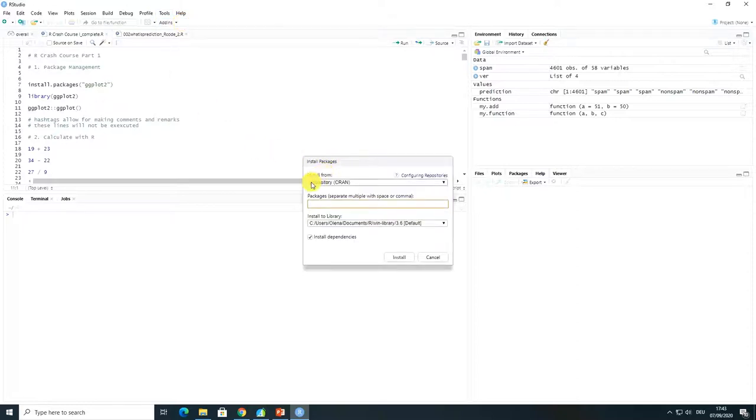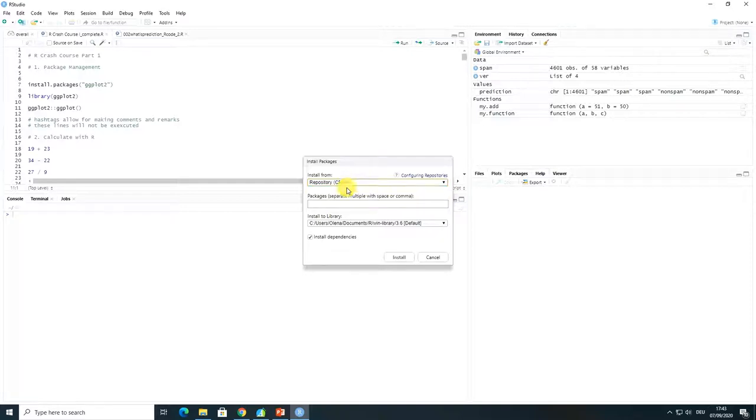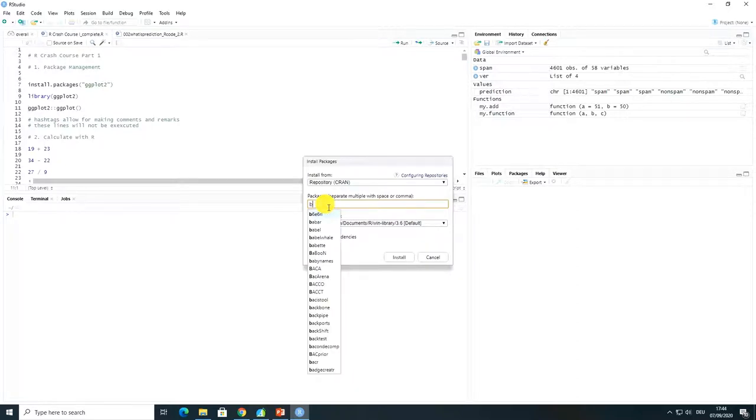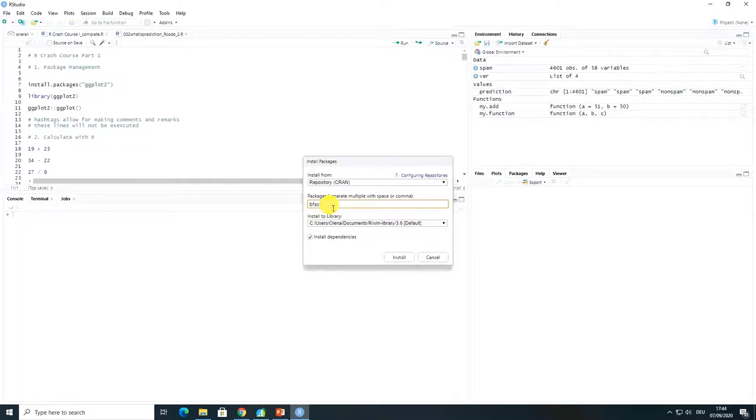Here you will have to choose whether you would like to load the packages from repository from CRAN or you would like to load it from the package archive data. Then you have to type the name of the package that you would like to load and there will be always some suggestions.